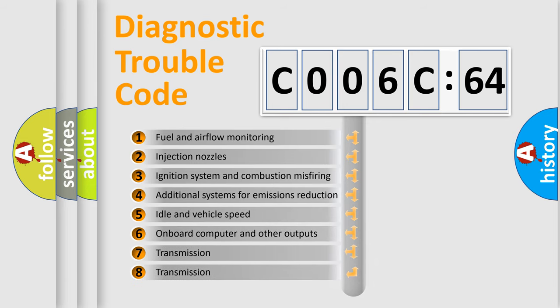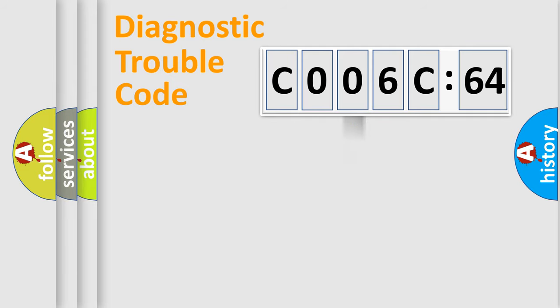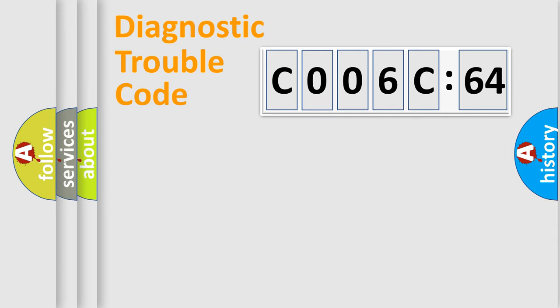The third character specifies a subset of errors. The distribution shown is valid only for the standardized DTC code. Only the last two characters define the specific fault of the group.